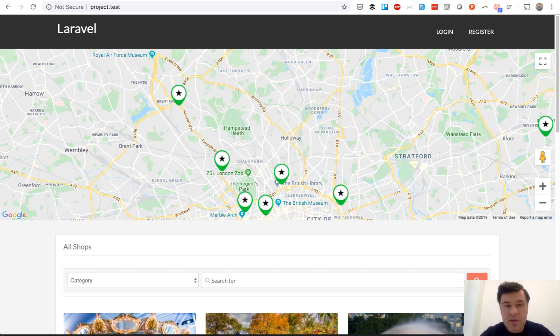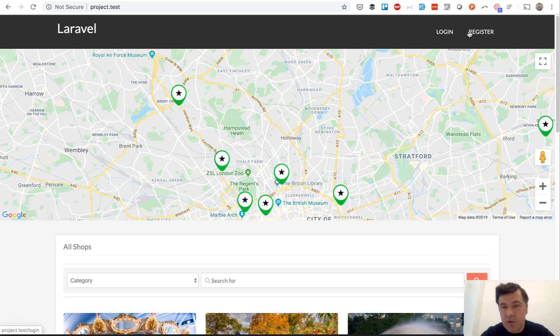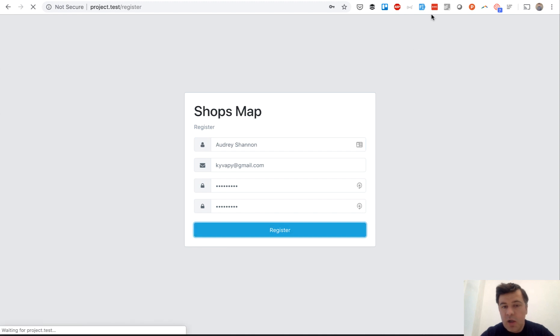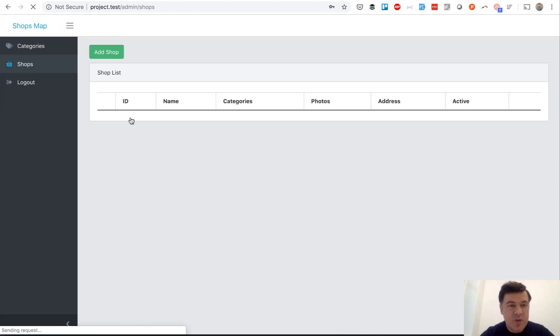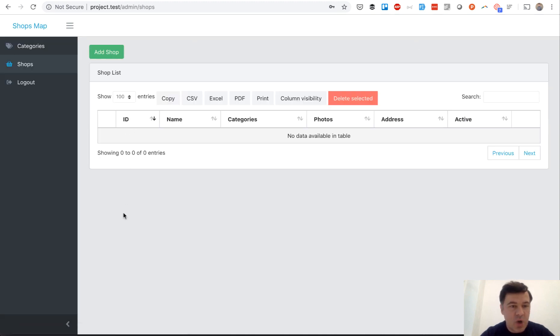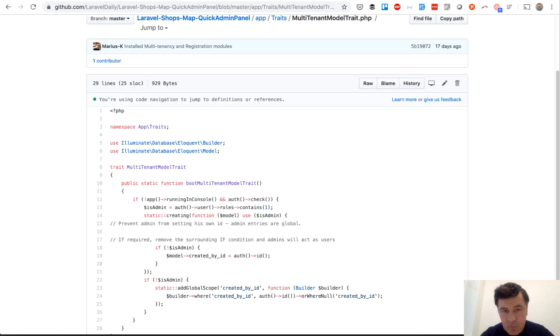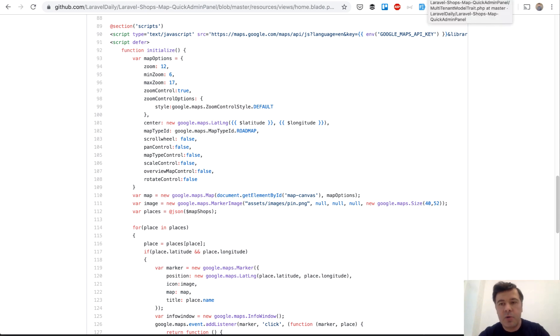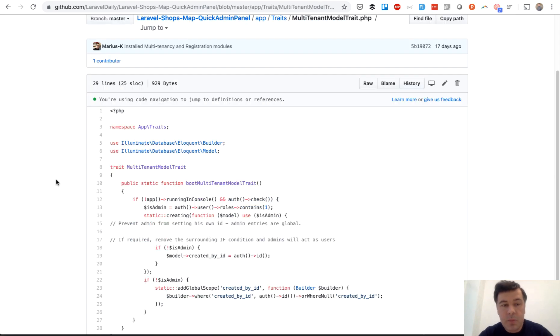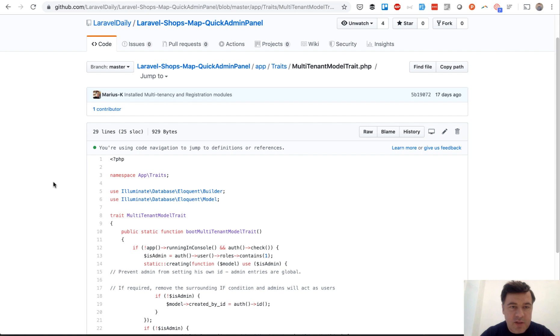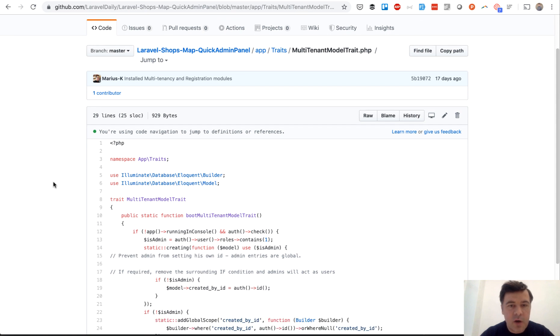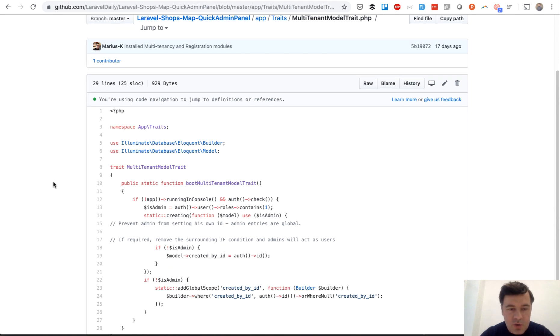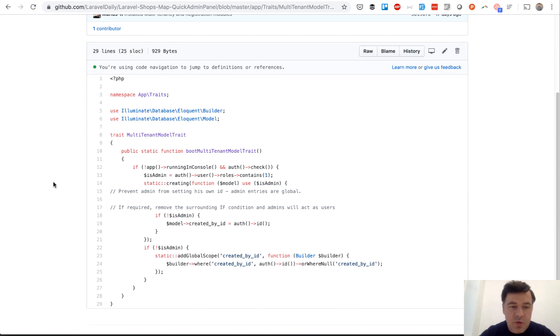Second thing I want to show you is that multi-tenancy thing. So how does it work if you log in or register as vendor, as shop owner? How do we restrict that shops would not be seen if it's not my shop? And this is generated by quick admin panel. Google Maps, this thing is not generated by quick admin panel, it's custom code. But this part is kind of a default thing of our generator called multi-tenancy module, and it generates a trait which does two things.